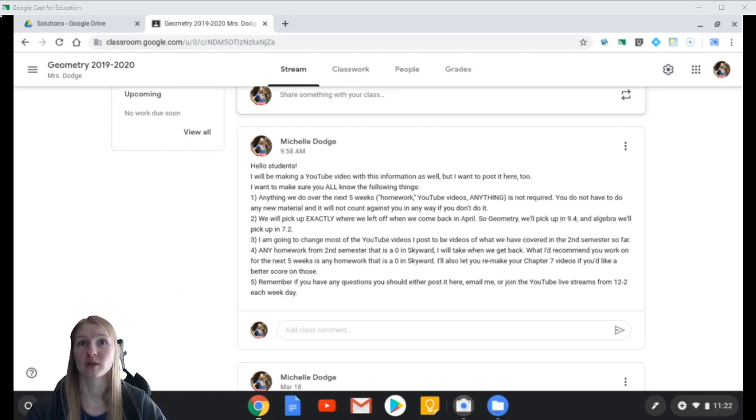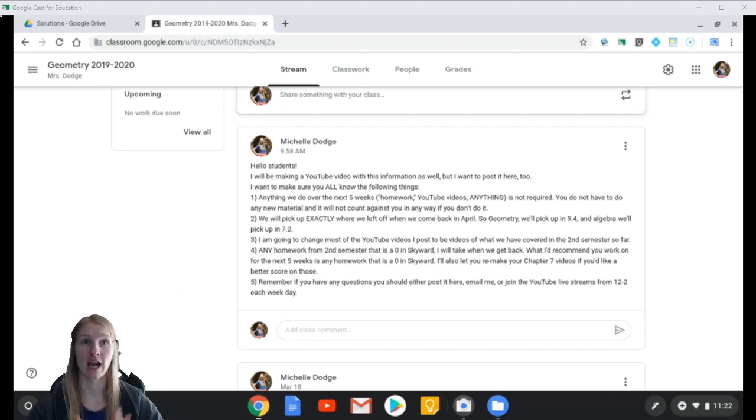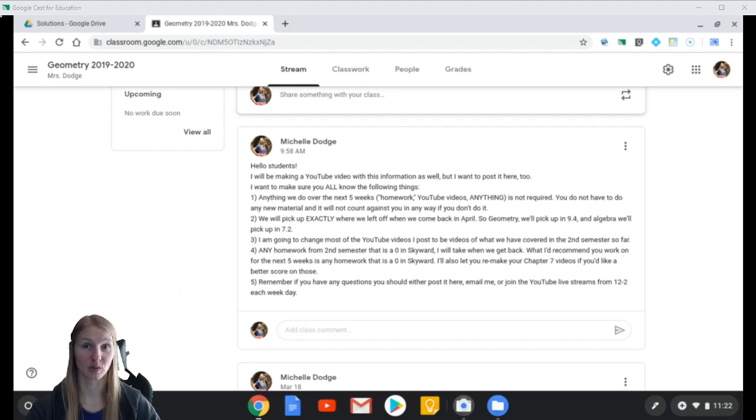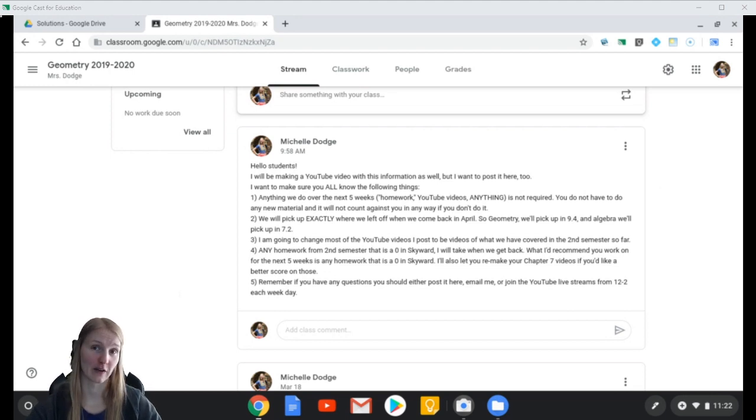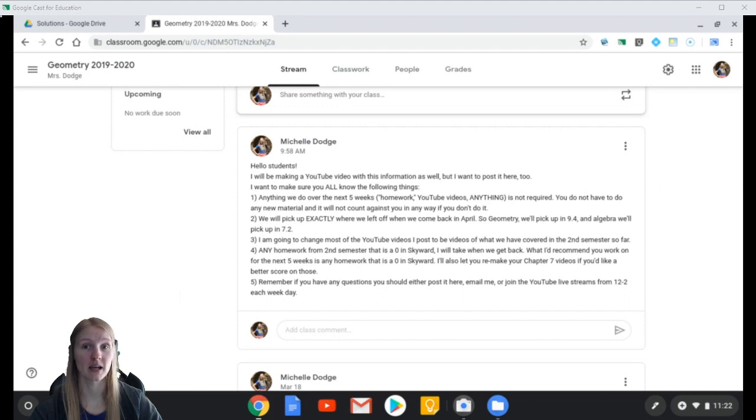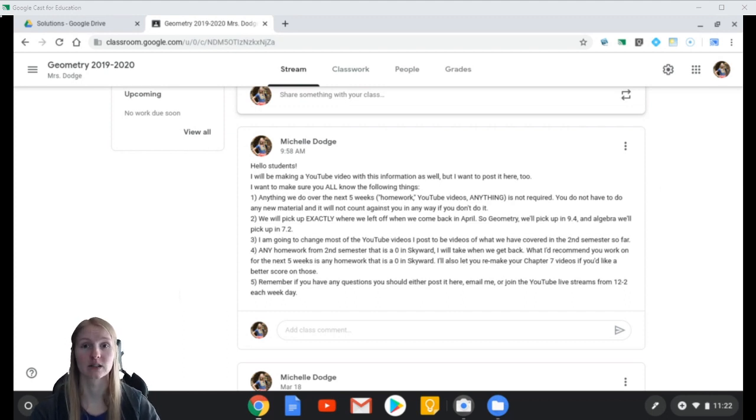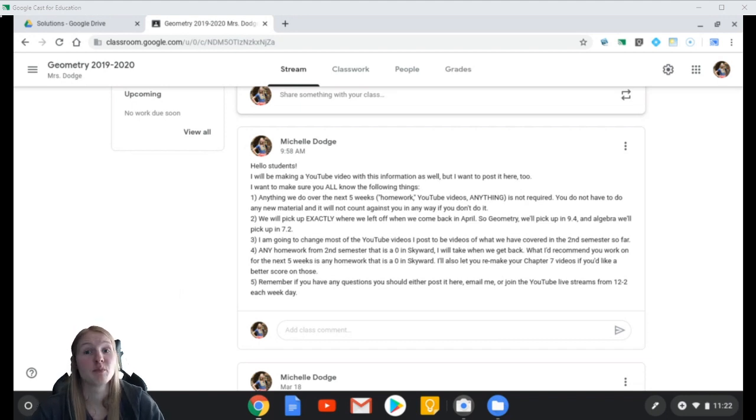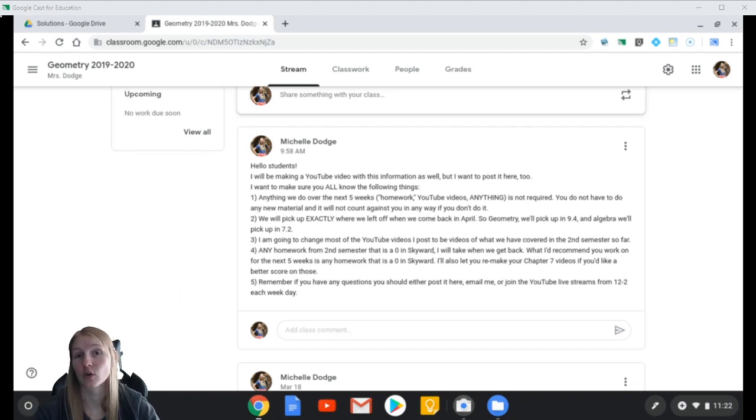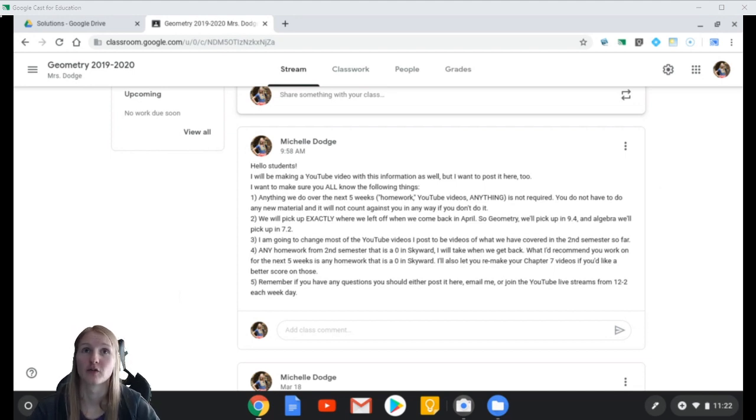We are going to pick up exactly where we left off. As of right now, the plan is to pick up exactly where we left off before we left for the six-week break. So when we come back in April, on the 27th, I think it is, geometry, you'll be picking up in 9.4. We'll probably skip the quiz. We'll just pretend the quiz happened. We're going to pick up in 9.4.